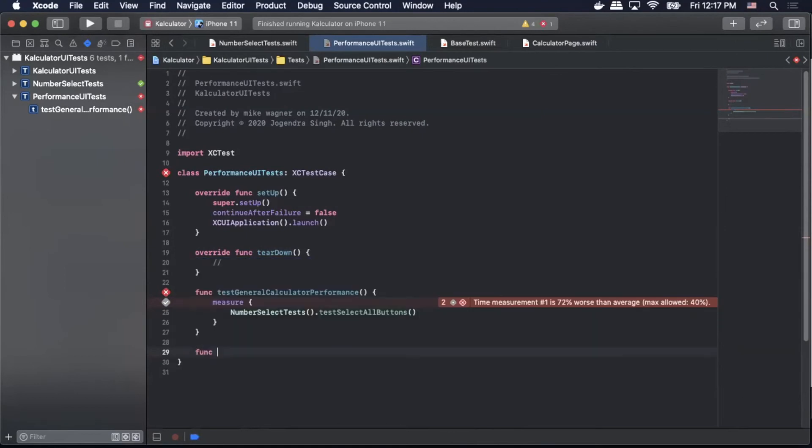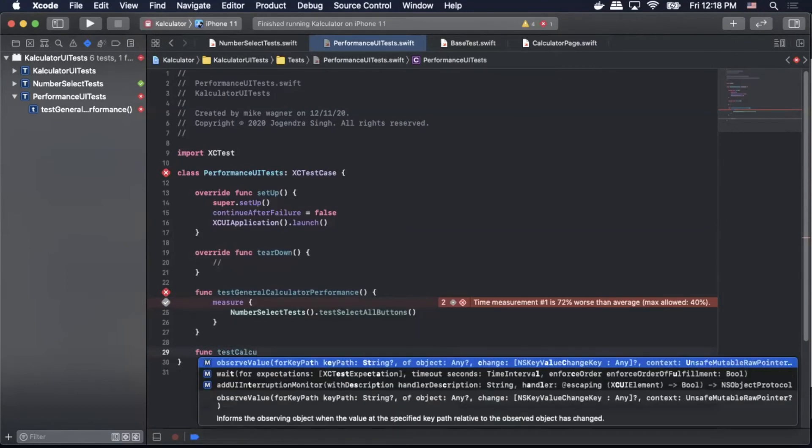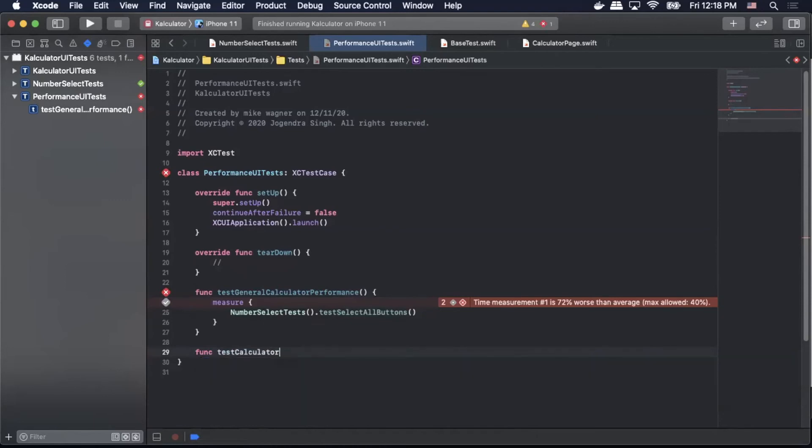So now we can move on to the next test method and we're gonna call that function testCalculatorPerformanceMetricOptions. So basically this is gonna be using the same measurement block that we used before but we're gonna actually pass metric options.